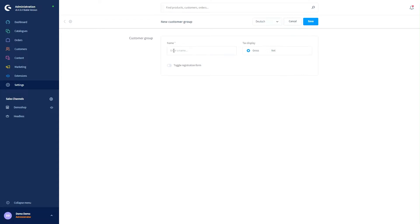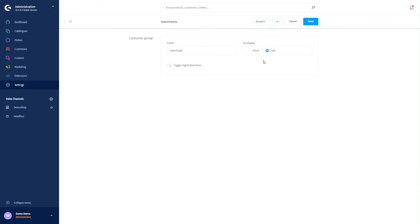Up here you can start by giving the customer group a name, and then you can see if the tax display for the merchants is in gross or net. Because merchants always get prices in net, we click on net, and we can check that we want to toggle the registration form.